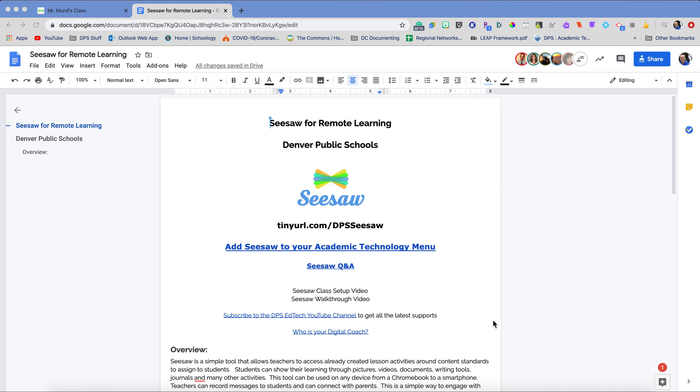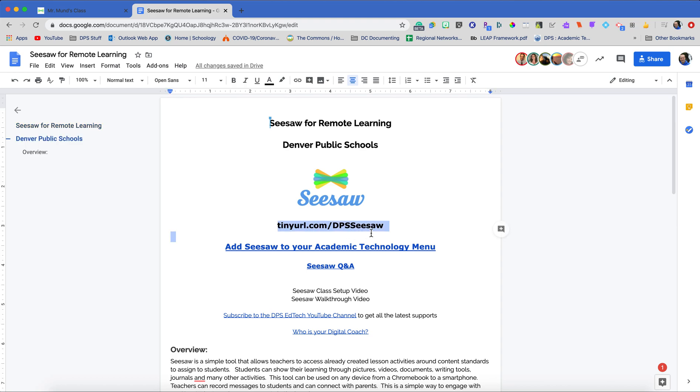This series is going to be picking up now with our students already being added in. If you have not added in your students, please view video one to get that information, how to log in with their school email. We're going to be using this document here for all of our Q&As and all of our support using Seesaw. That is tinyurl.com slash dpsseesaw and that is linked in the description here on YouTube.